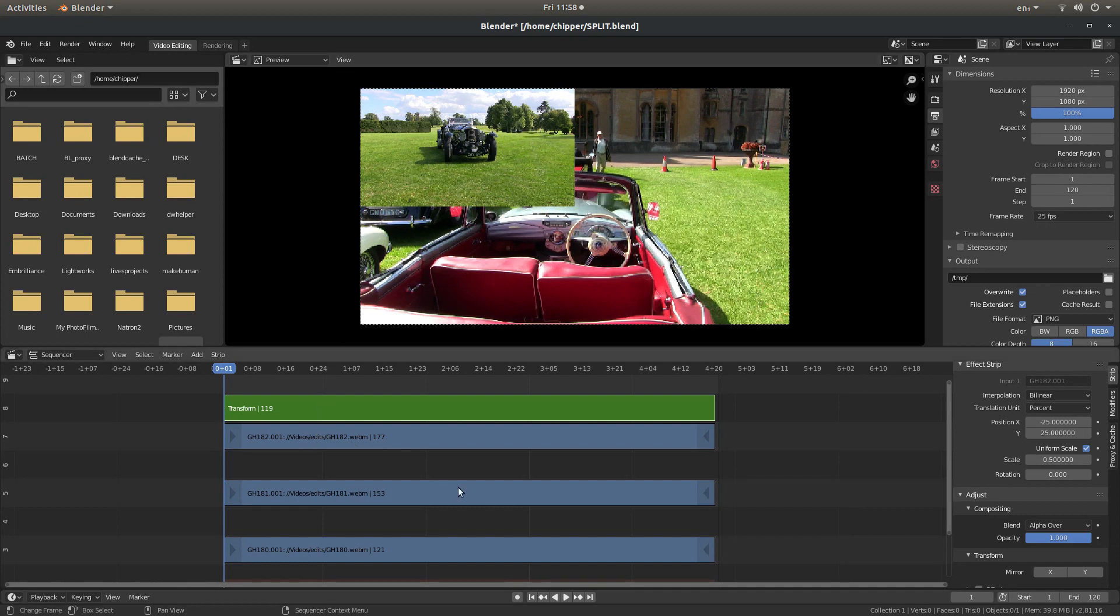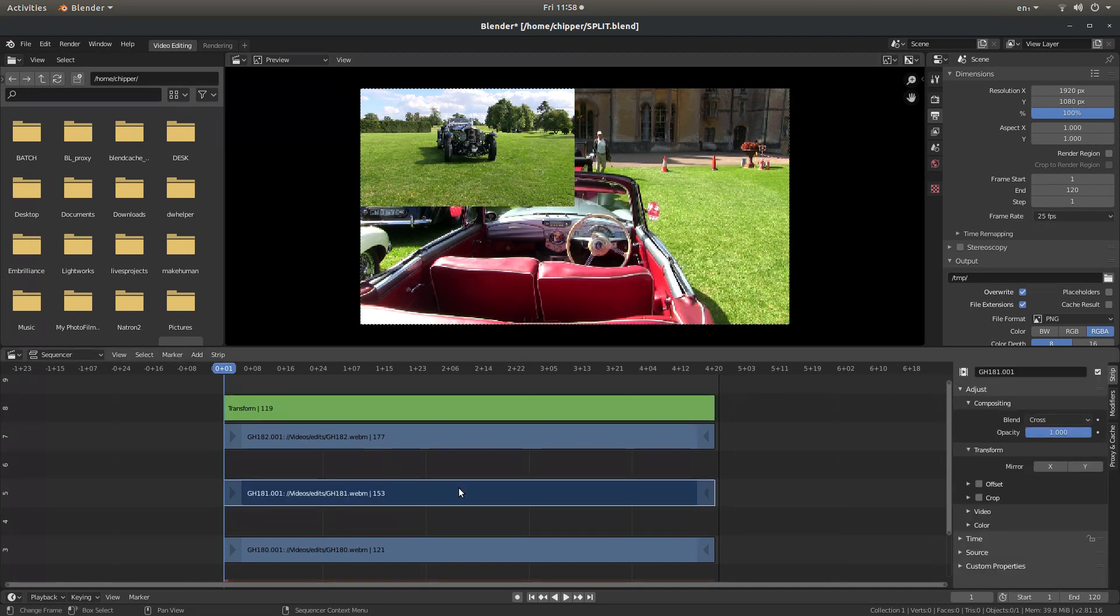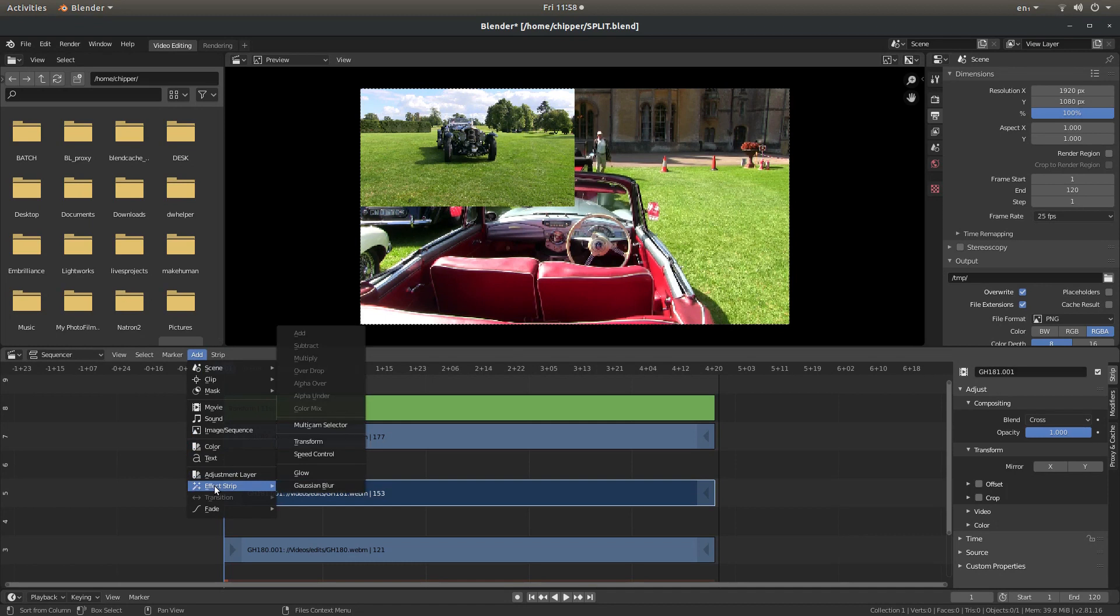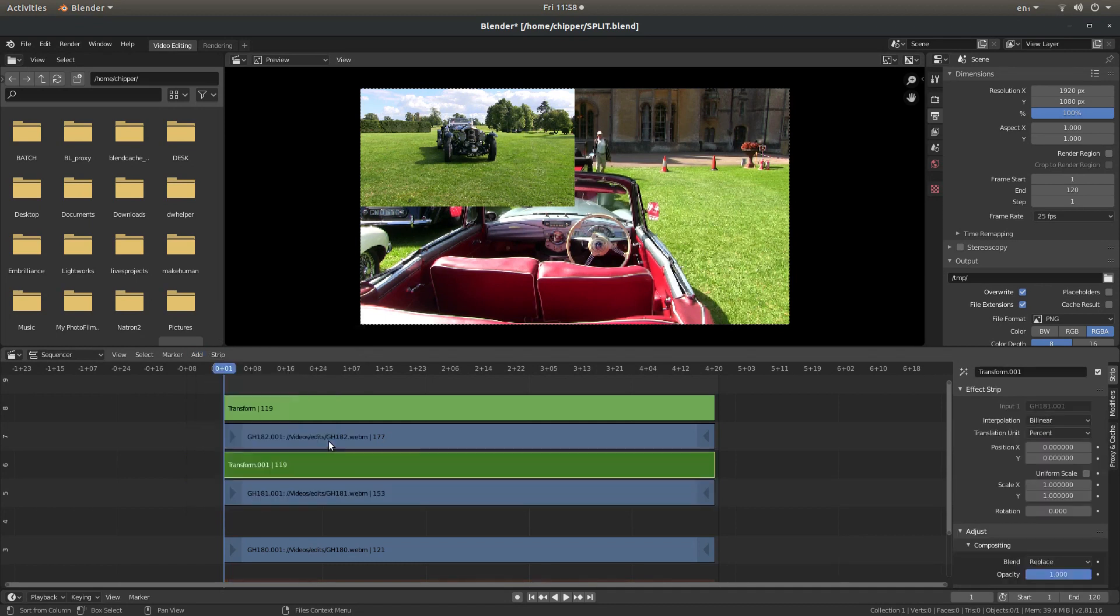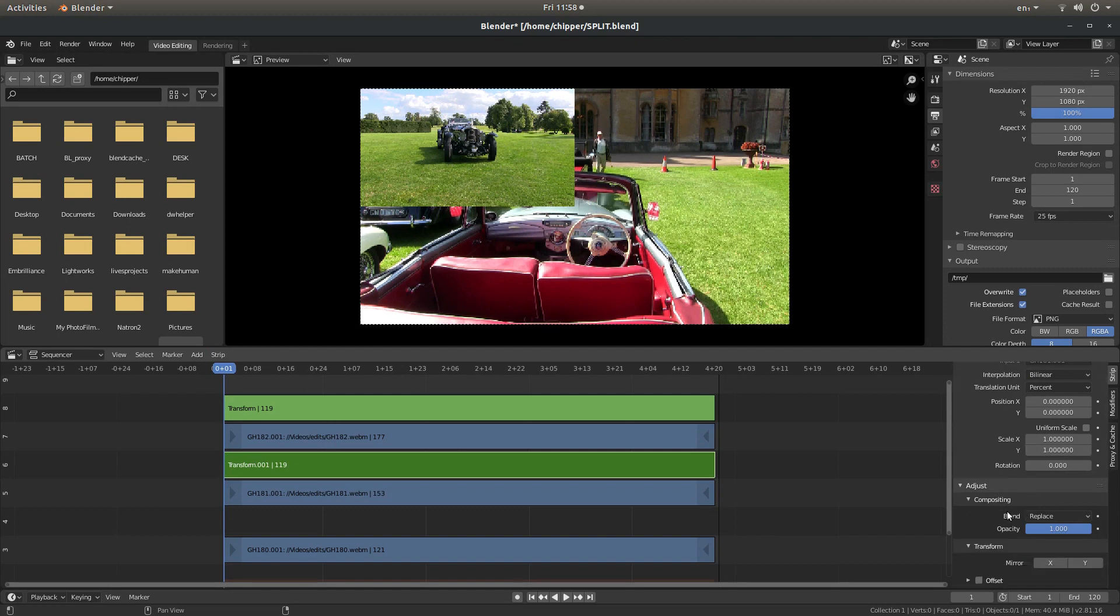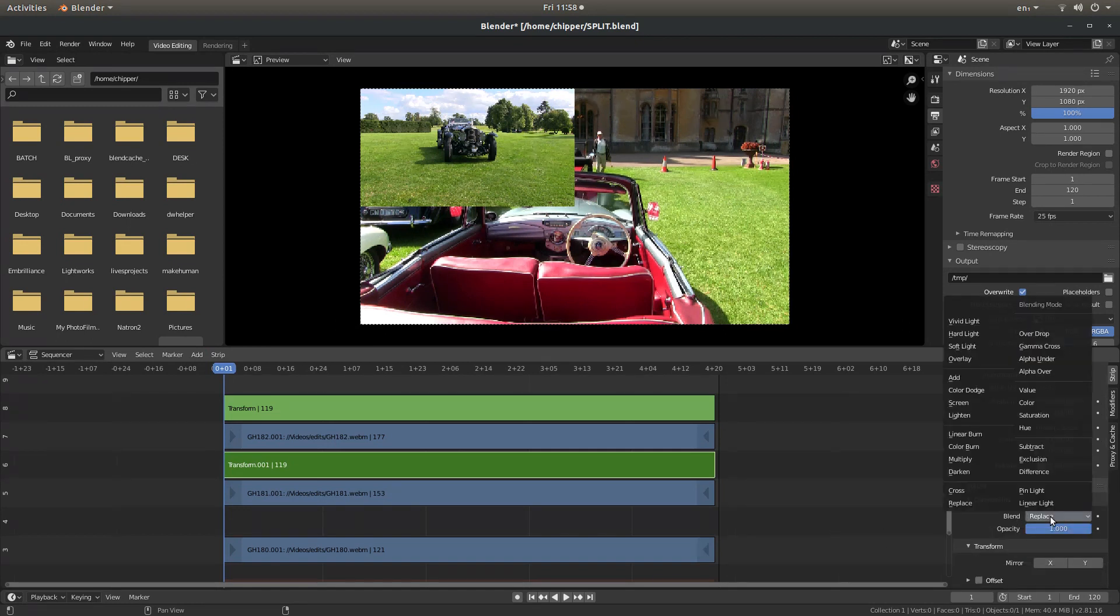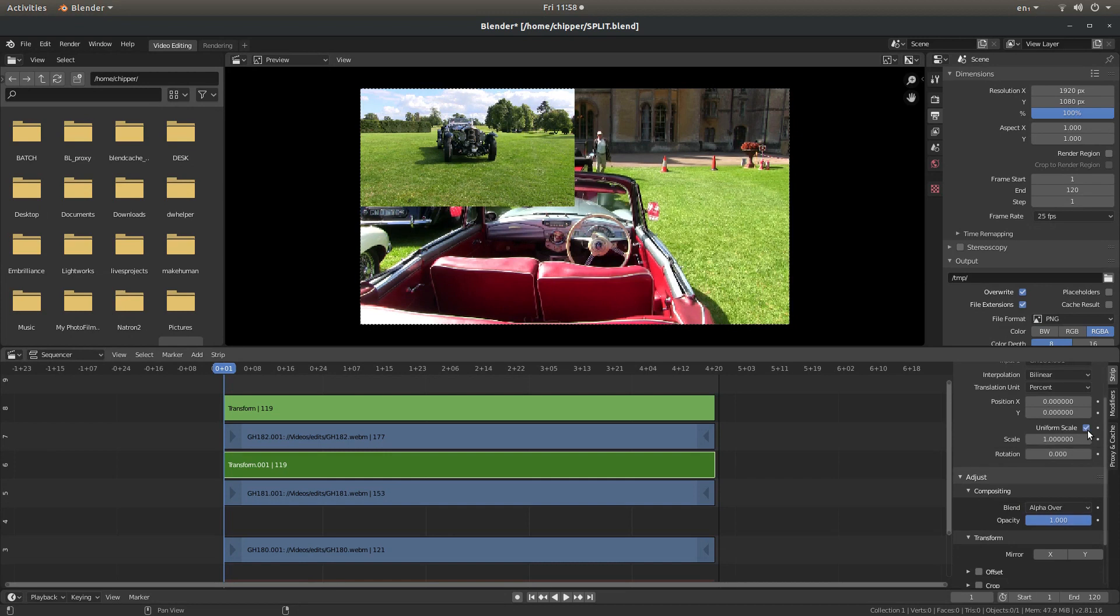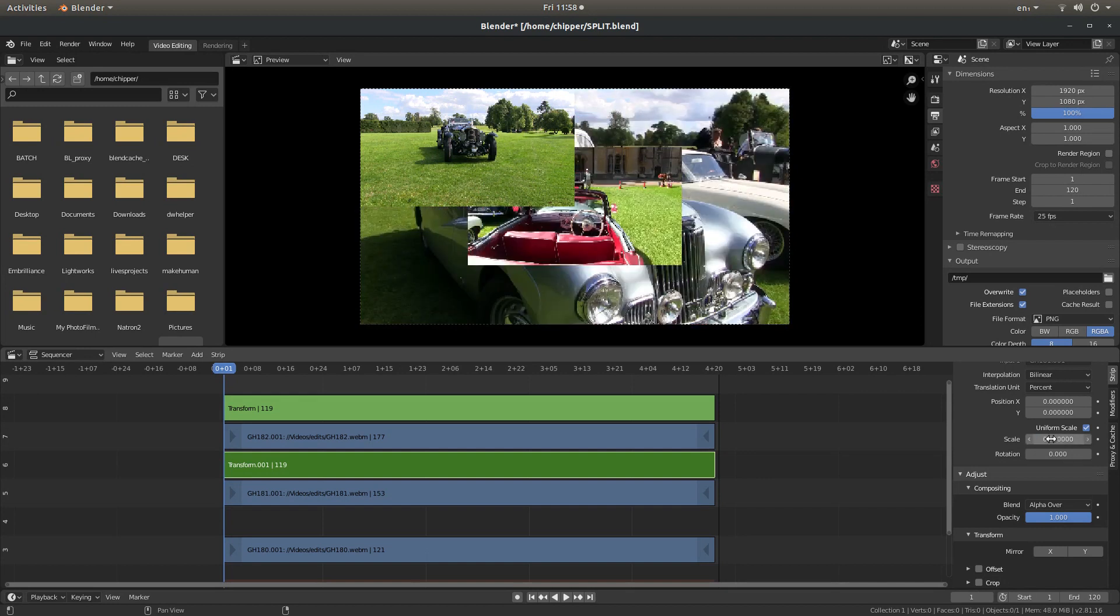I'm going to select the next video. And again, go to Add. You can use Shift A if you want. And then Effect Strip. Left click on Transform. And again, change the Blend Replace to Alpha over. Place a tick in the Uniform Scale box. And again, I'm going to type in .5 to have this video.